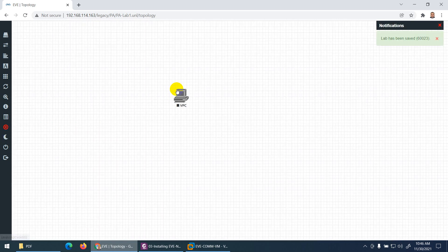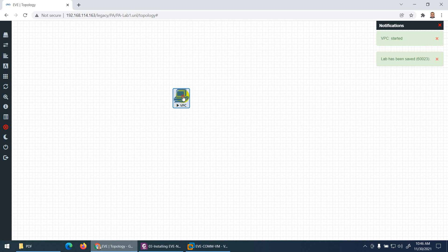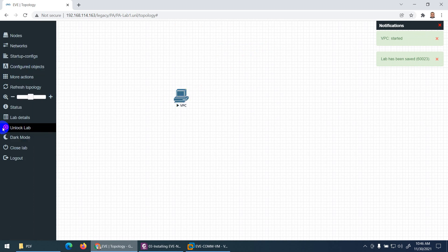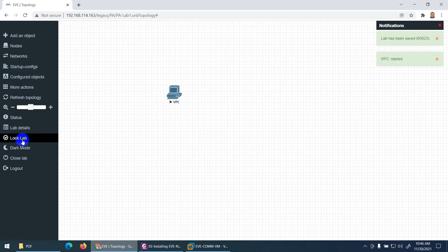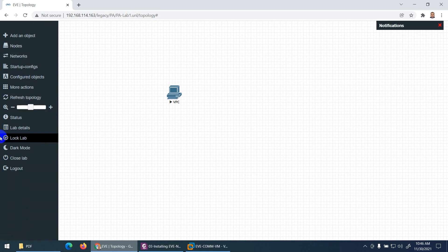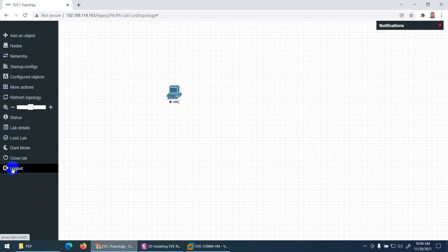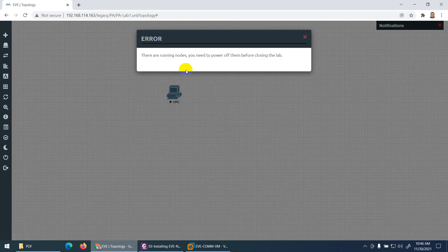You can lock the lab to prevent changes — dragging or editing will be disabled when locked. Unlock to allow modifications. There's also dark mode and light mode. Close the lab when done, and log out from the menu. This is the Community Edition.